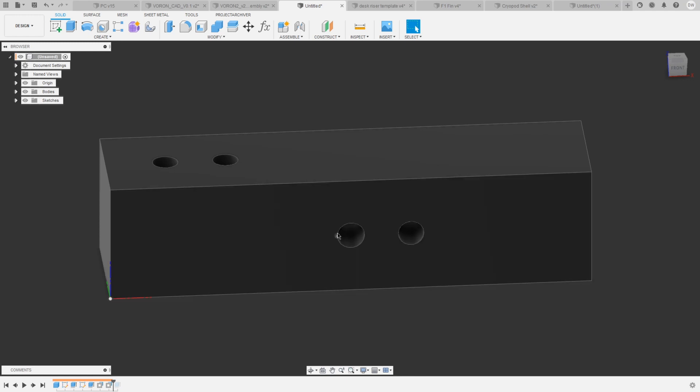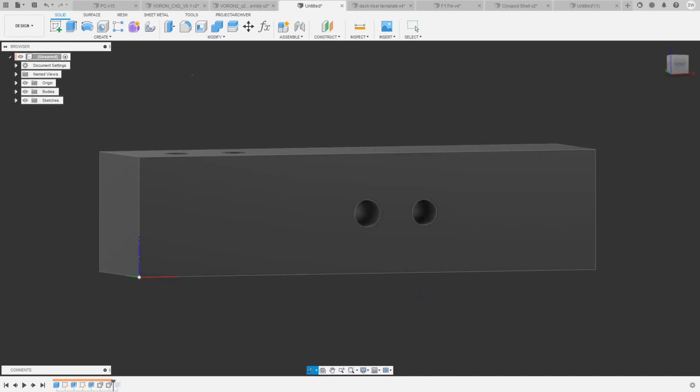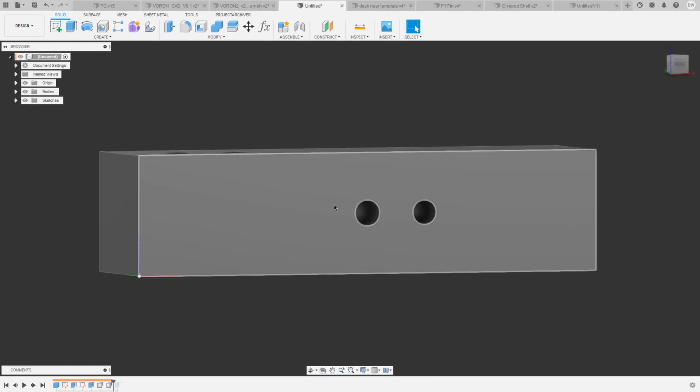One way is to just model the hole the size you want it and then use a drill bit to open it up later. This way you'll be guaranteed to have a perfectly fitting hole, but that's kind of a pain and an extra step. The other option is to just model the holes bigger so that you know in the end it will fit.